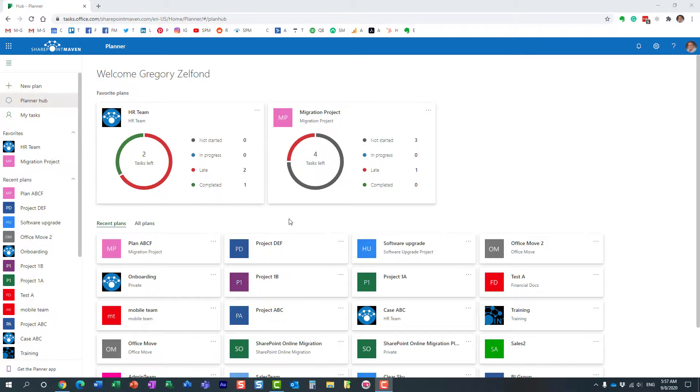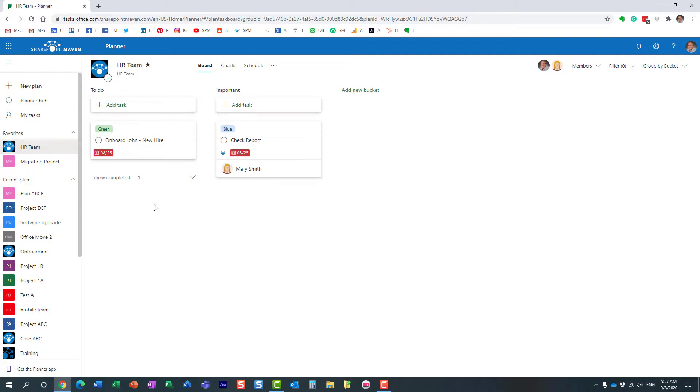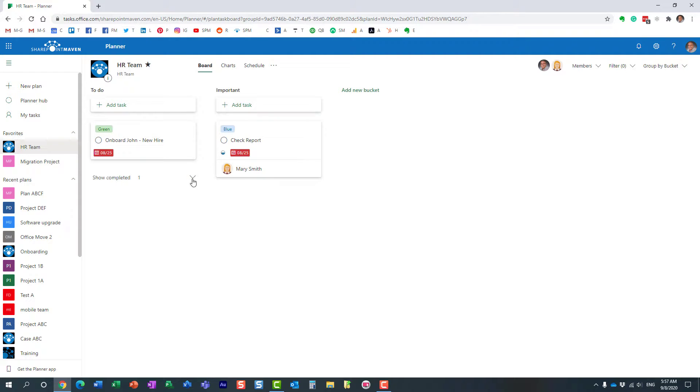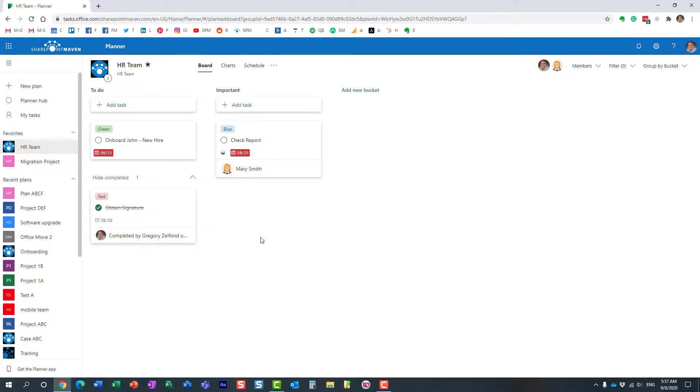Now Planner is this board style task management tool, and sometimes you just want to see the tasks in Excel style format, right? Rows and columns instead of this board style format. So here we go.